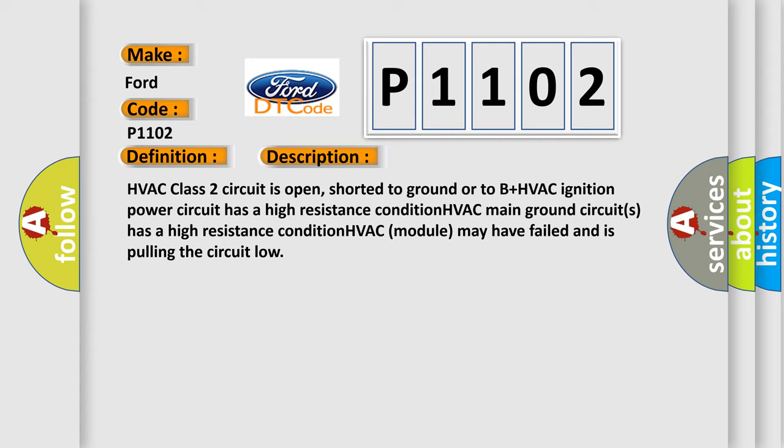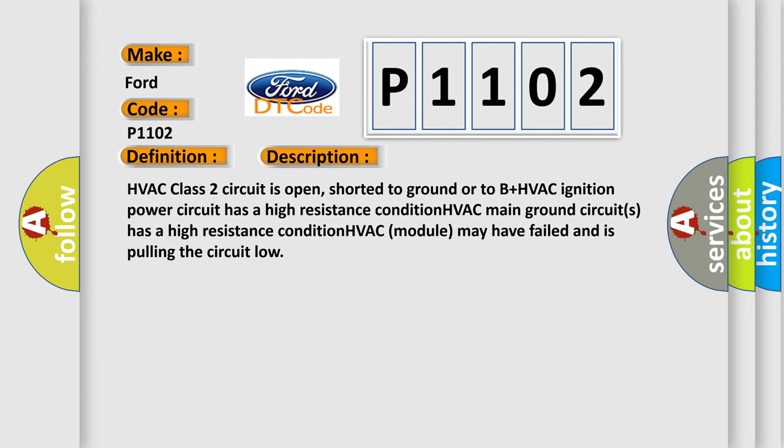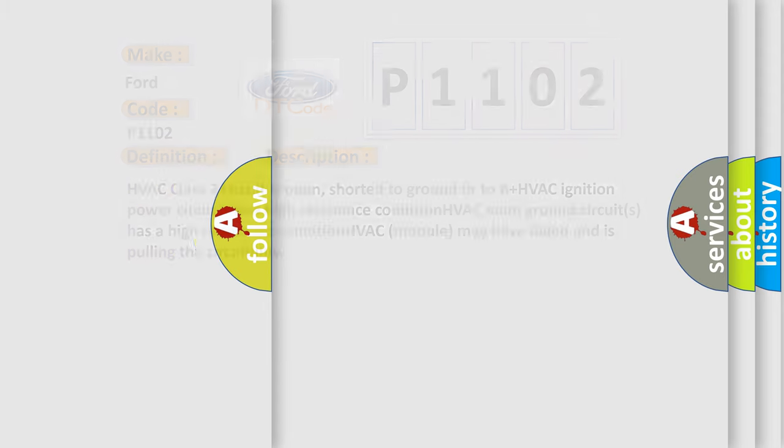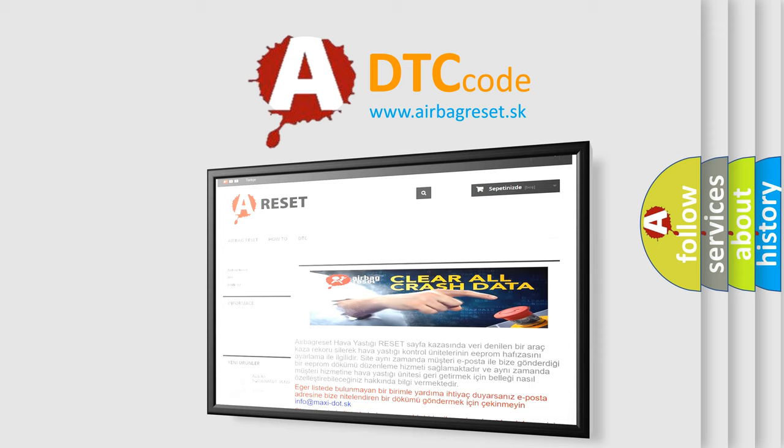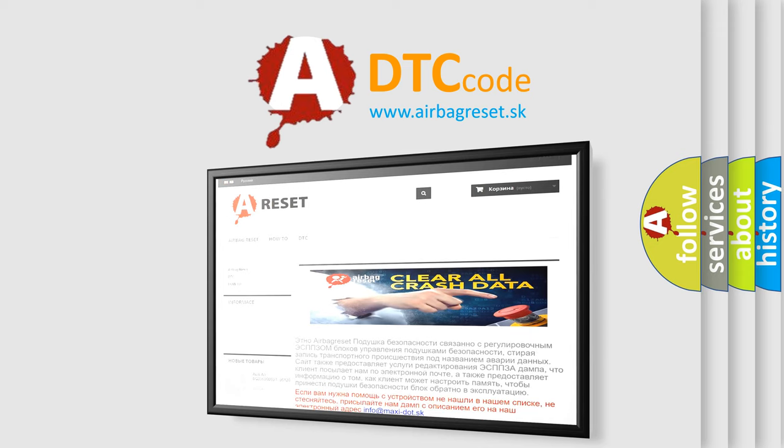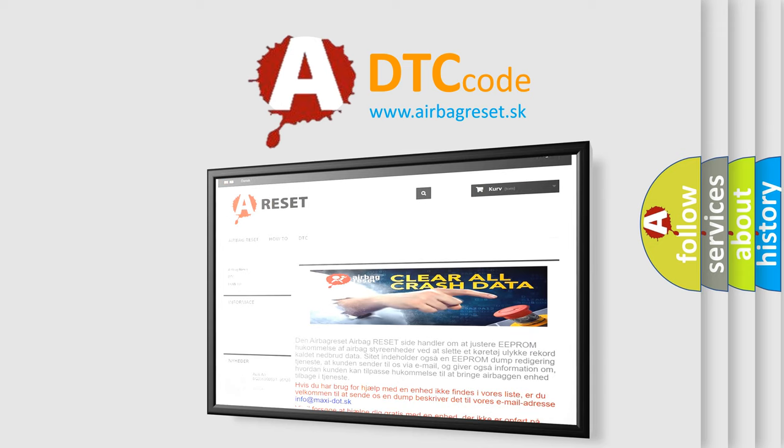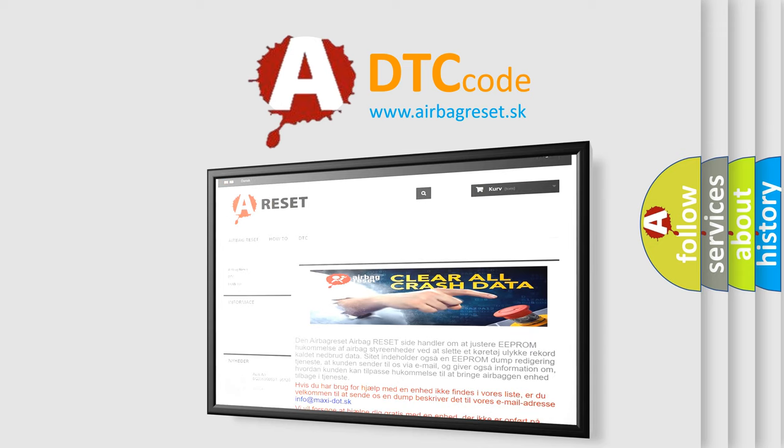The Airbag Reset website aims to provide information in 52 languages. Thank you for your attention and stay tuned for the next video.